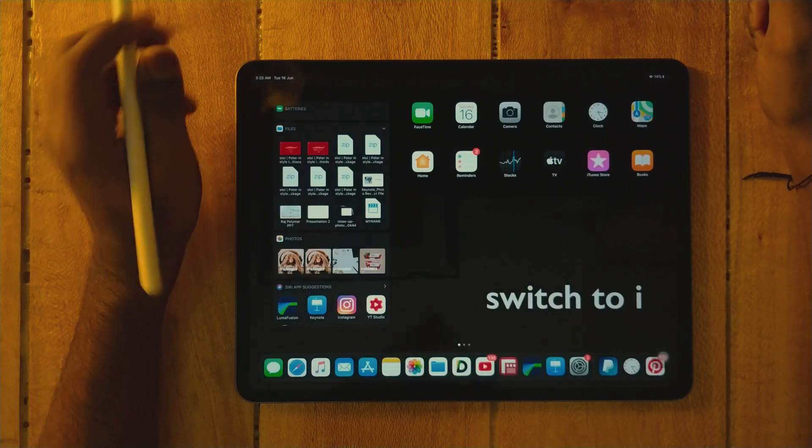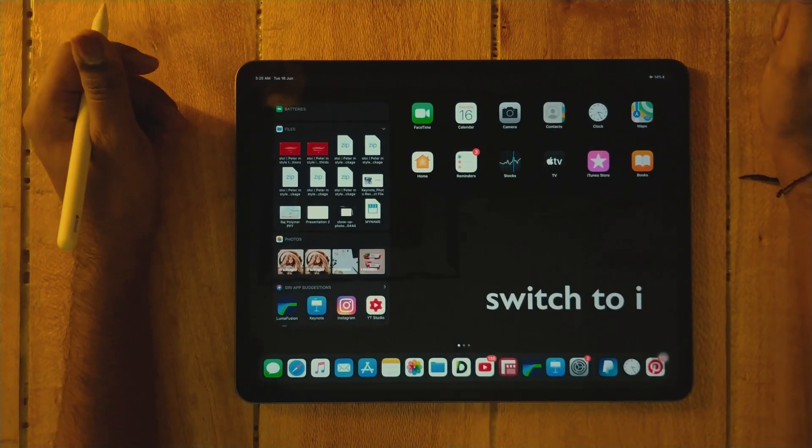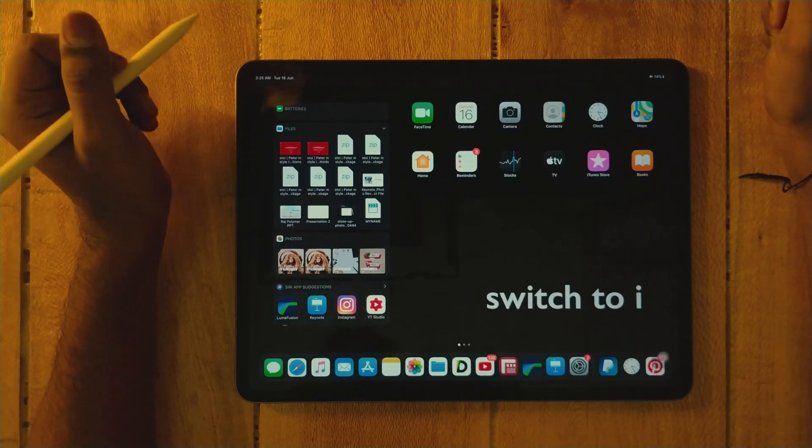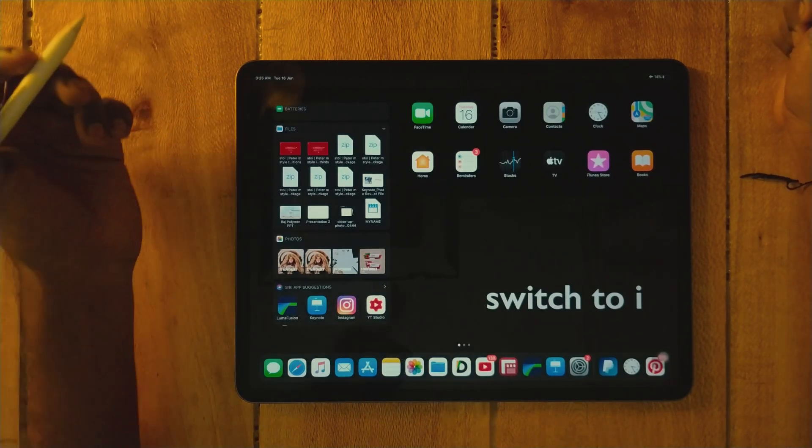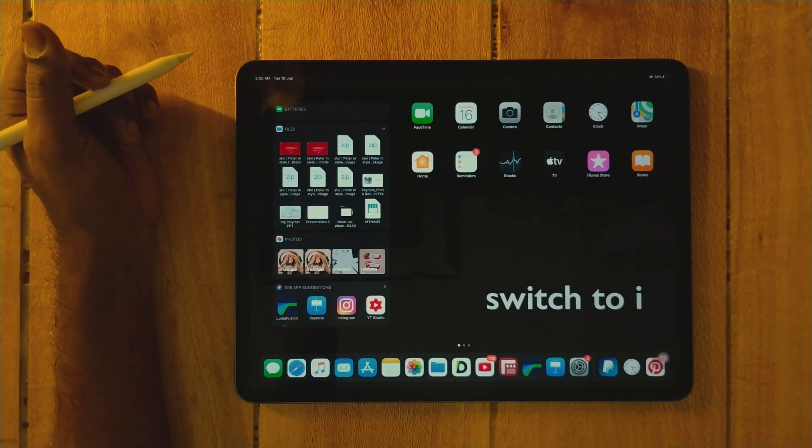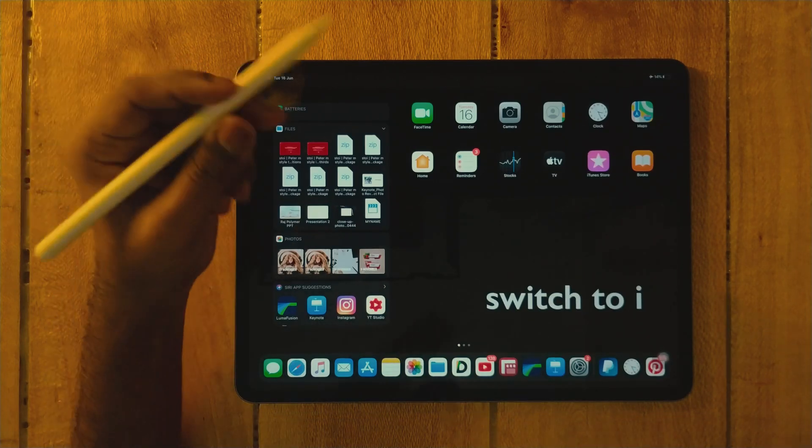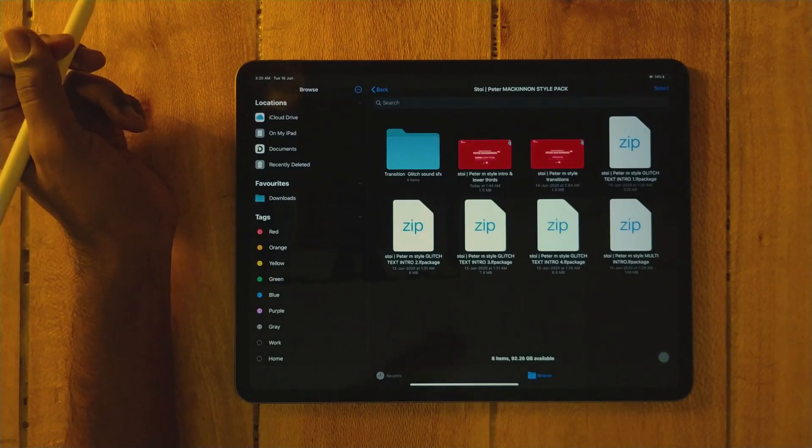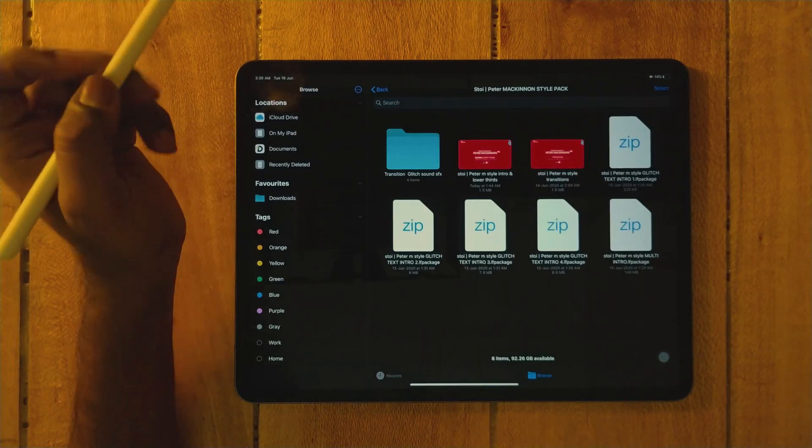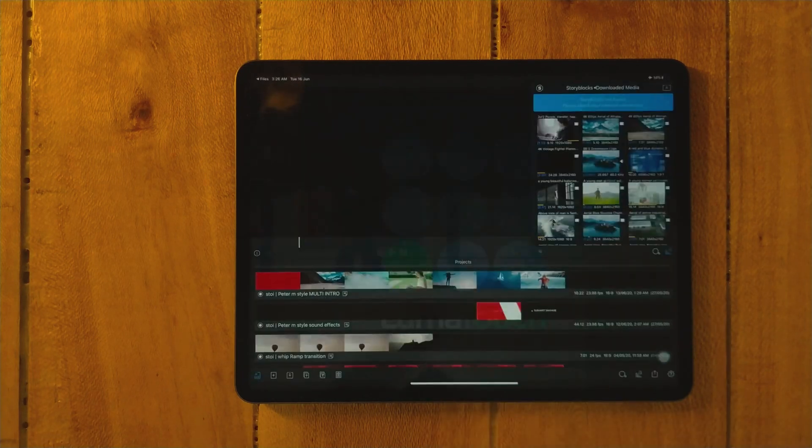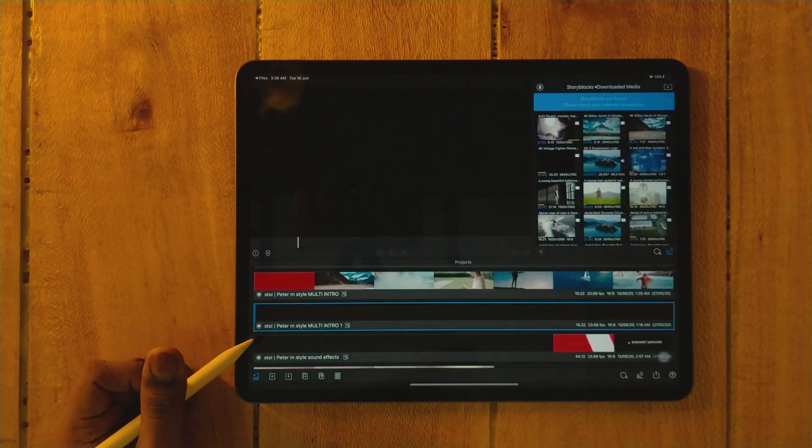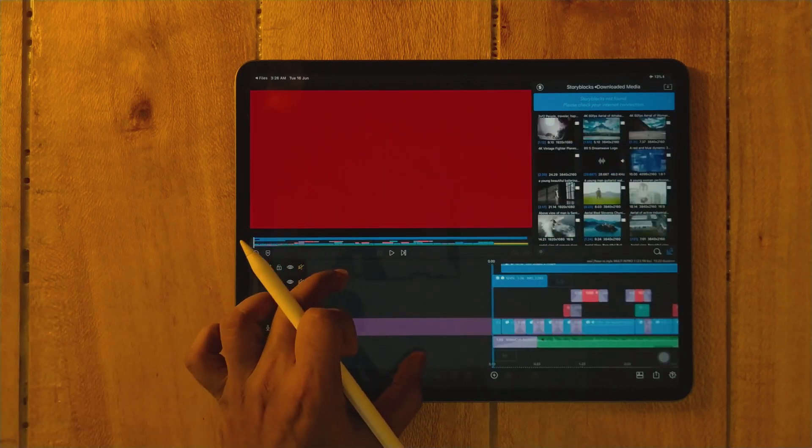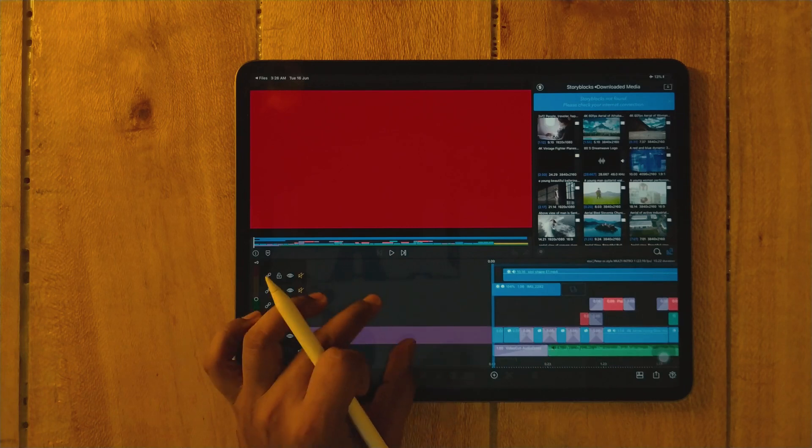Hey guys, welcome to part 2 of how to use the Peter McKinnon inspired pack designed for LumaFusion. In the previous video, I showed you how to use glitch text effects and lower thirds. Now in this tutorial, I'm going to show you how to use this Peter McKinnon style multi-purpose intro.